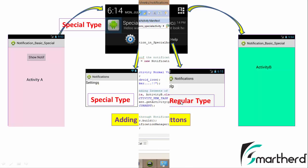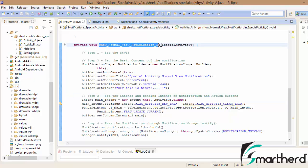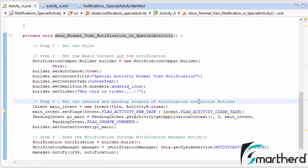Let us quickly jump into Eclipse. In the last video we created a method called 'show normal view notification in special activity'. We are going to continue our coding in step number 3 to add the action buttons and their desired functionality — whether they will deploy a special activity or a regular activity.